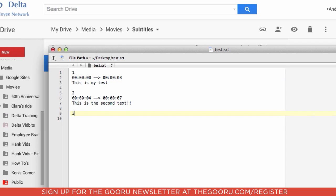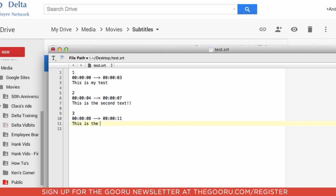So we'll just throw one more in there really simply. Zero, zero, zero, eight, two, zero, zero, zero, 11, and this is the third piece.